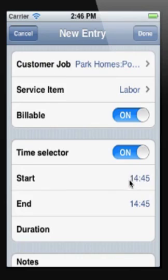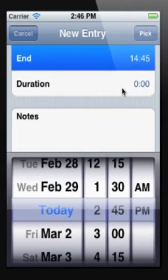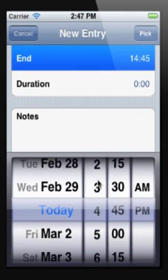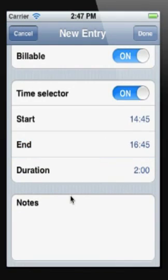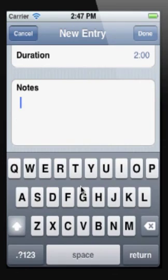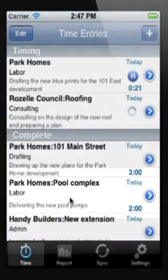We're going to choose a start time and then pick the end time. It will calculate the duration for you. Finally we'll enter some notes for the work that we were doing and tap on done.